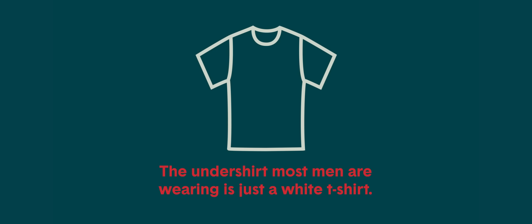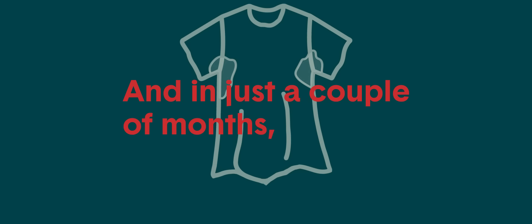The undershirt most men are wearing is really just a white t-shirt. It causes VPL and bunches under your dress shirt. It comes untucked throughout the day. It's a magnet for sweat stains and quickly stretches out.